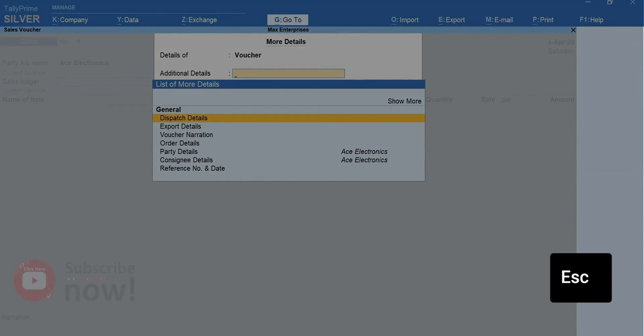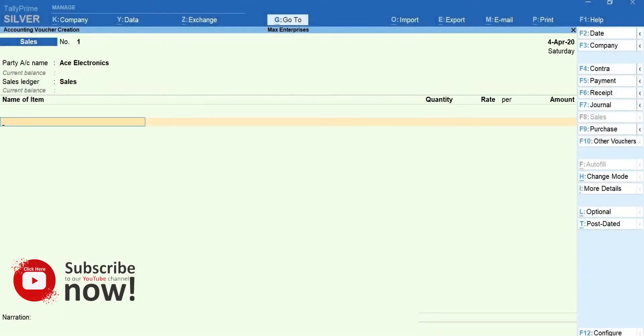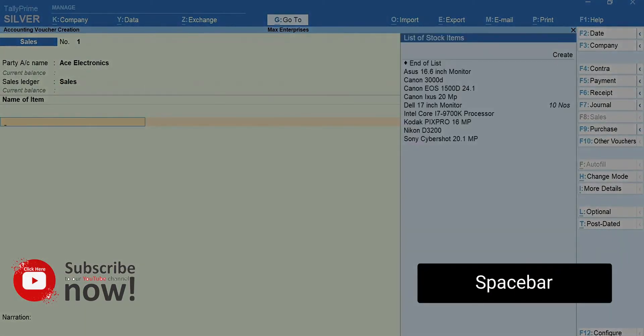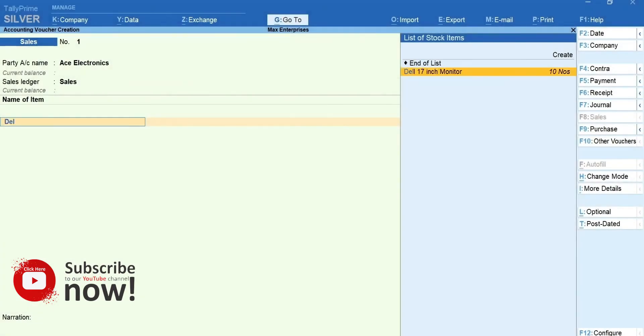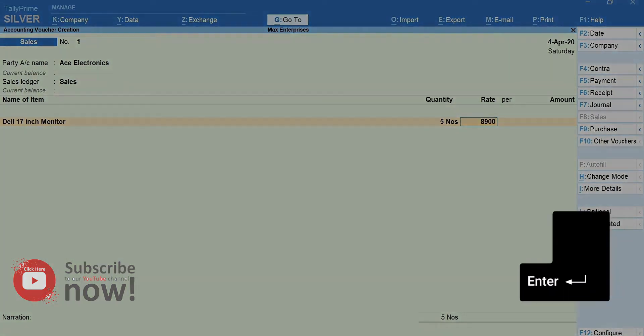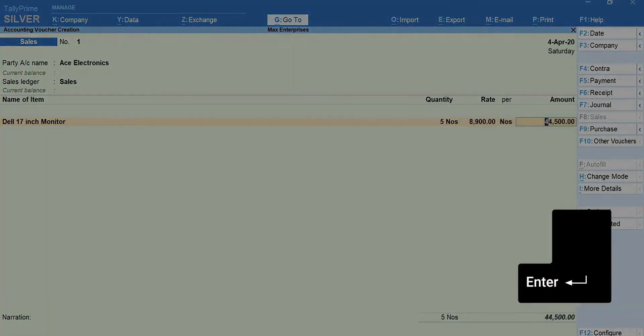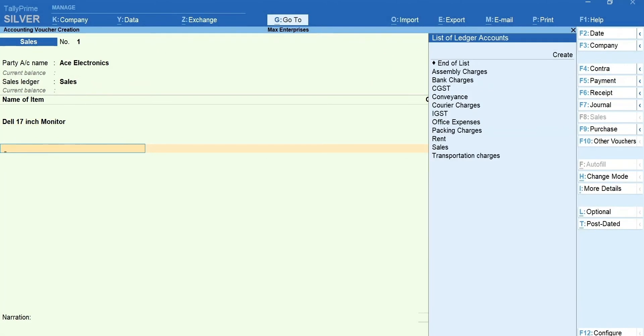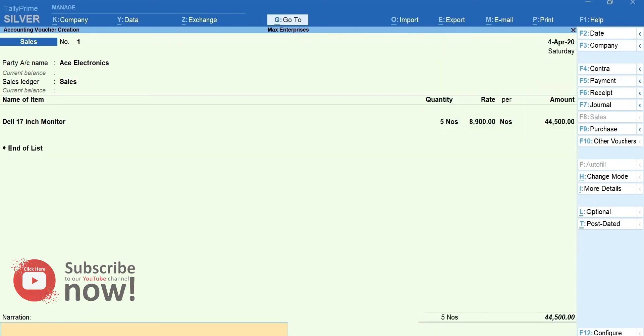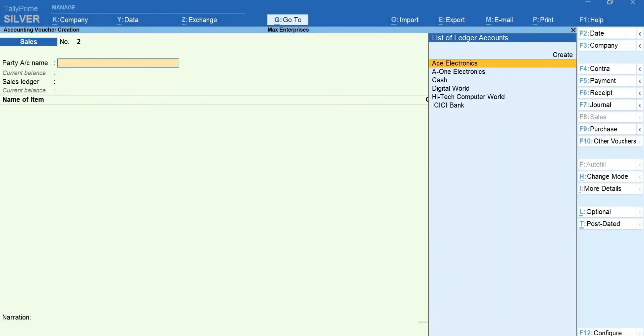Press Escape and select the sales ledger. Press Space bar to get the list of items and select the item you are selling. Enter the quantity and the rate. Press Enter to move to the field after the total line. You can select the tax ledgers, such as GST, VAT, etc. as applicable. Also, the other additional ledgers, such as transportation, discount, etc. can be selected. Enter the narration if required. Press Y to accept the transaction.